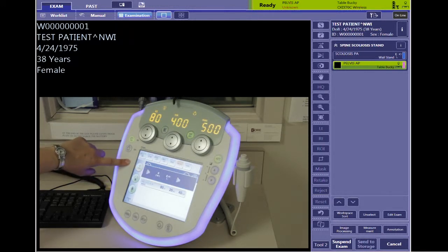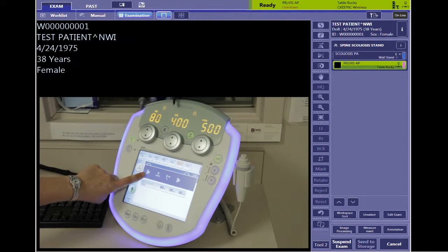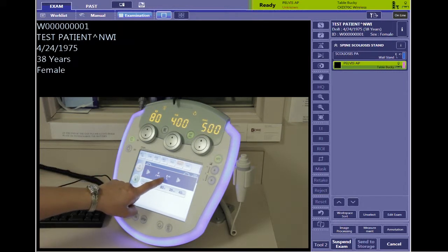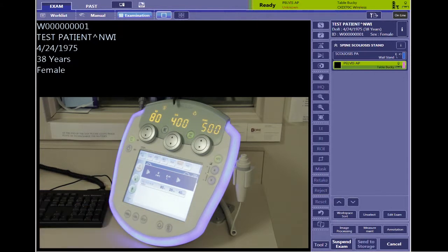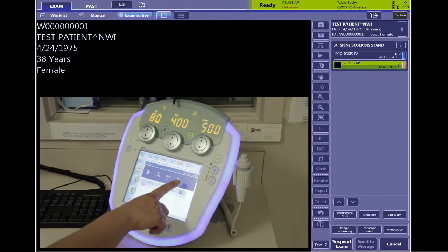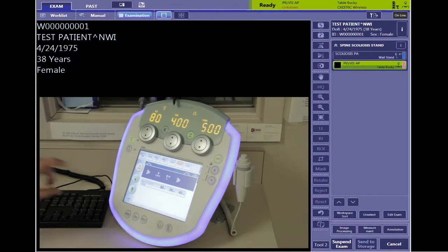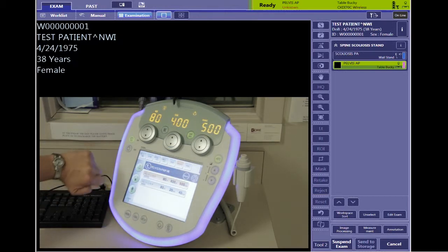On the left side you'll notice the icon for the table. There's an icon for cassette or free cassette, or tabletop — this is your table Bucky, this one is your wall Bucky, and the last one is for non-canon work. So if you're going to do a film onto the CR cassette, or you have a physicist that wants to do testing without involving the Canon system, or even tube warm-up, those will all be on that last choice.